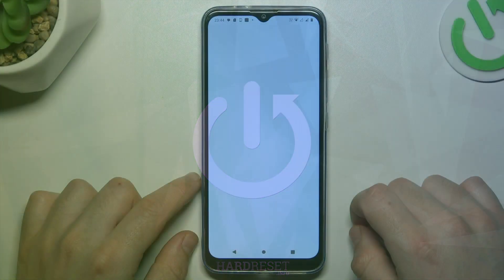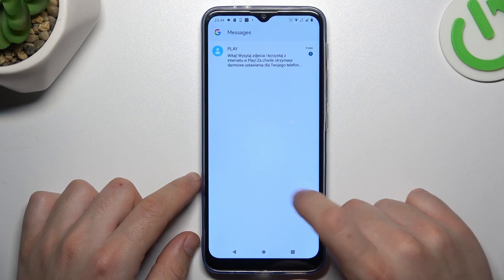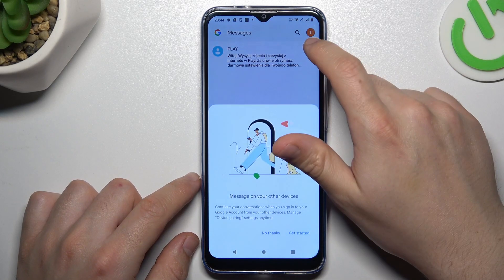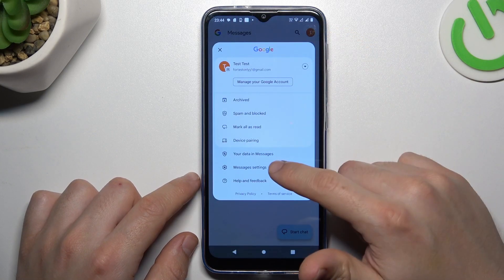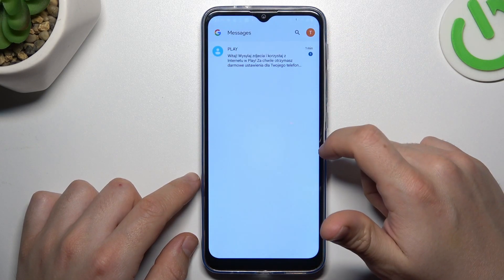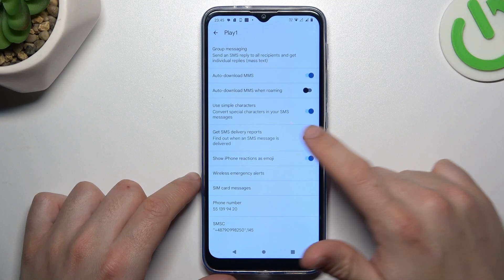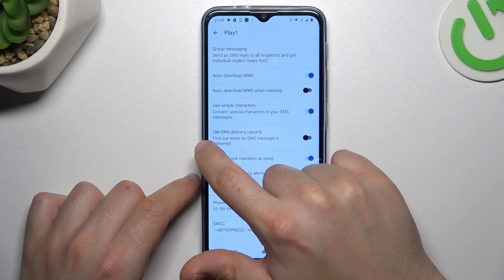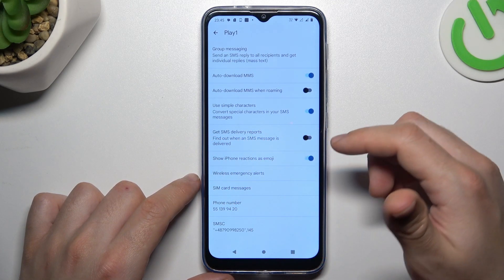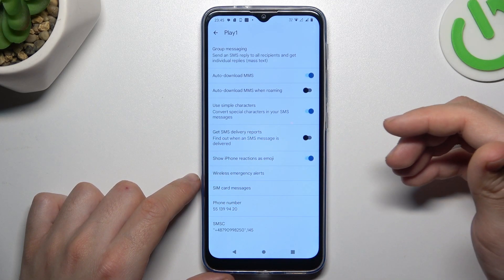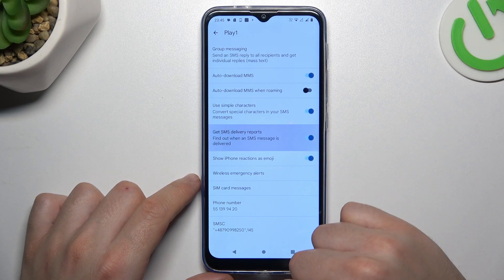In the first step, open the text app. Click on the profile icon and choose Messages Settings. Select your SIM card, and as you can see, there we have Get SMS Delivery Reports. If you want to switch it on or switch it off, you can do it by this little button.